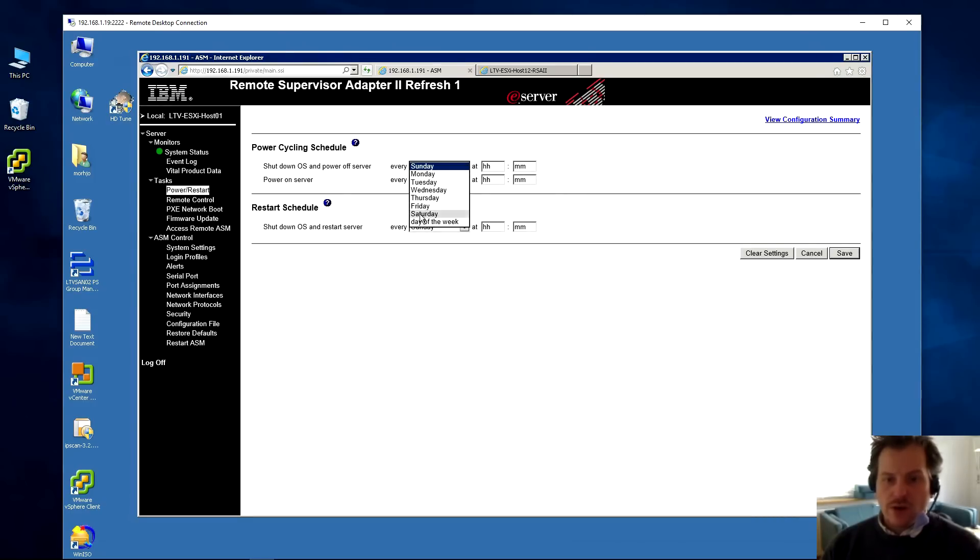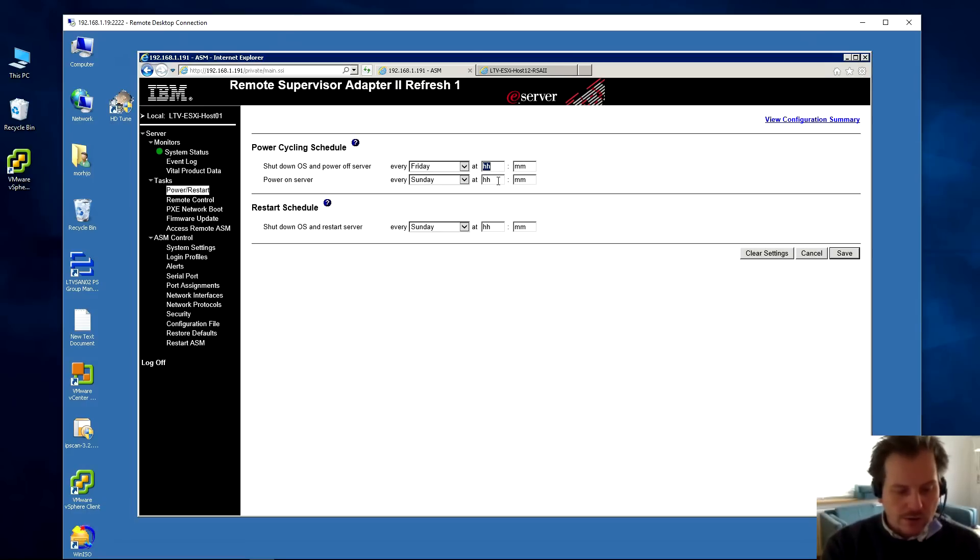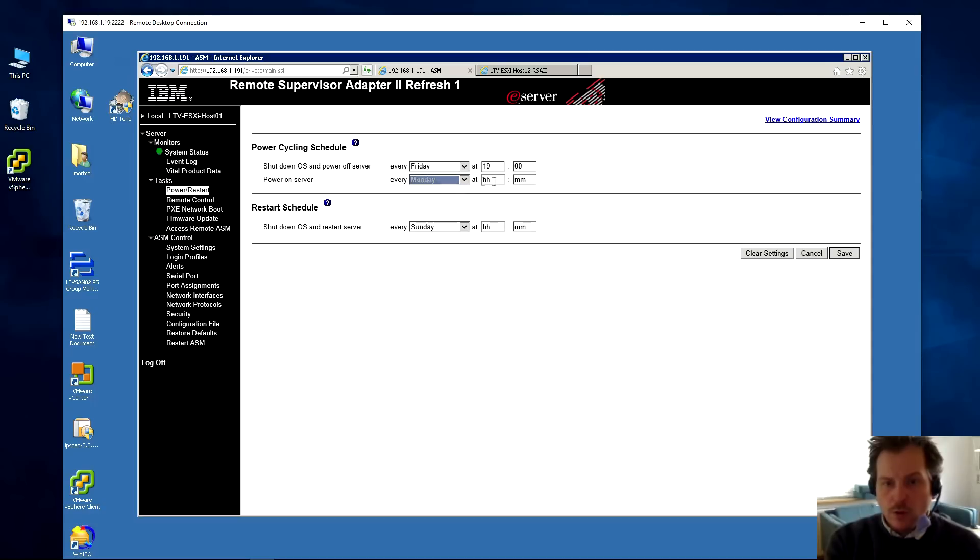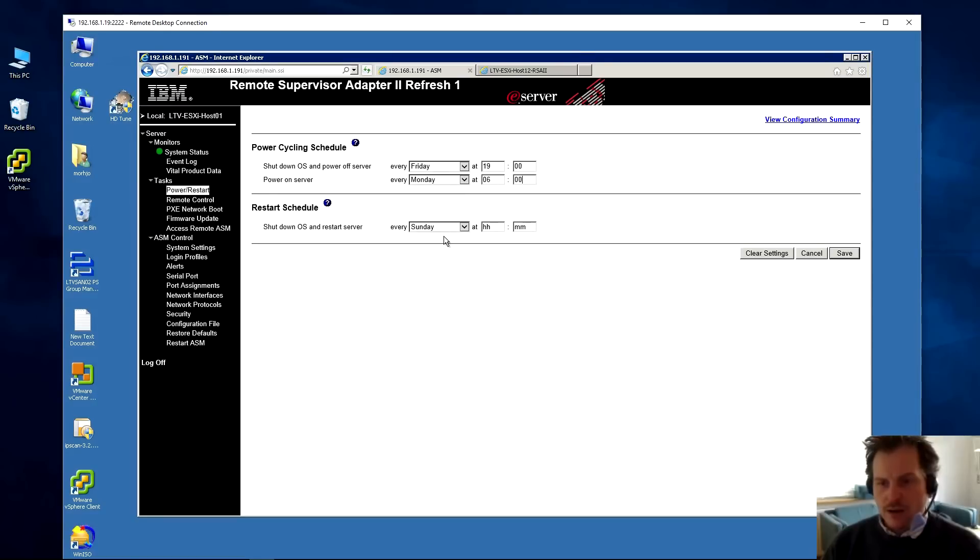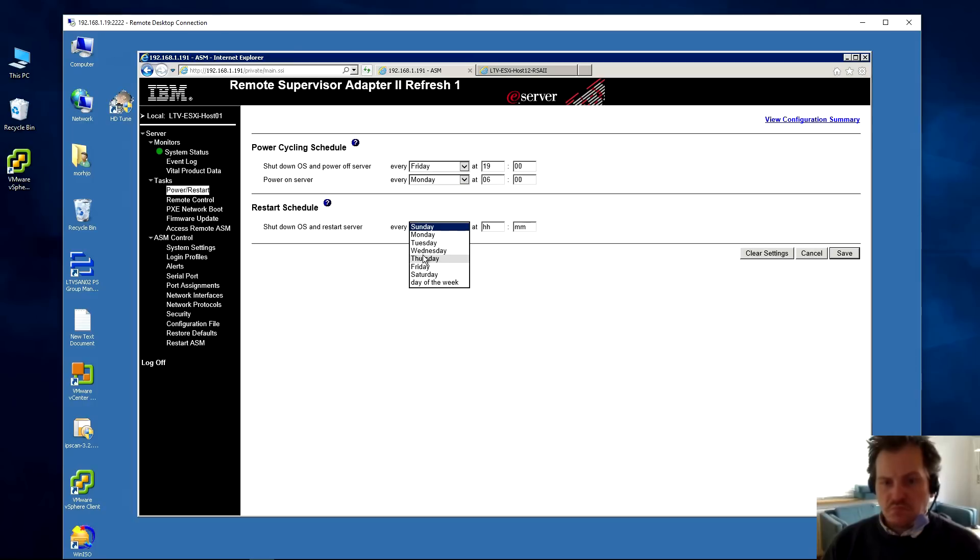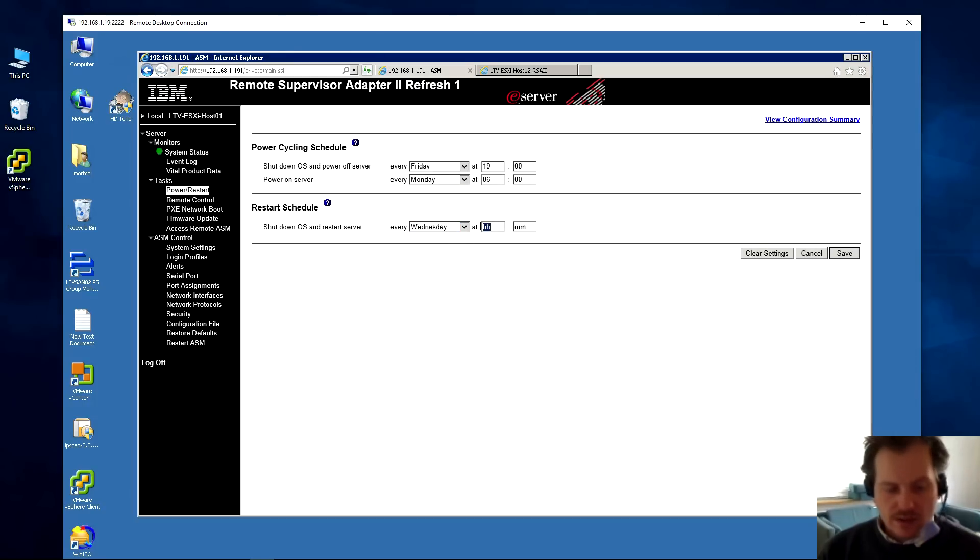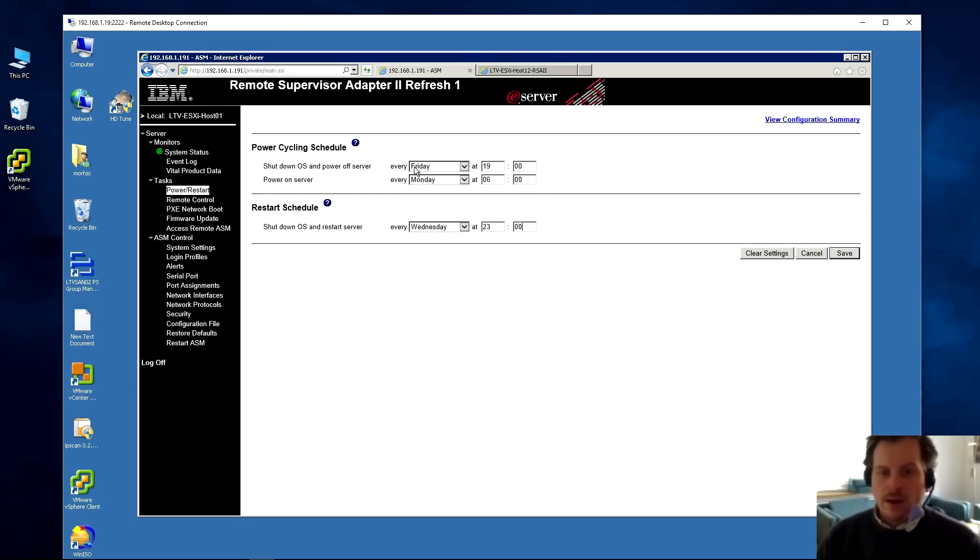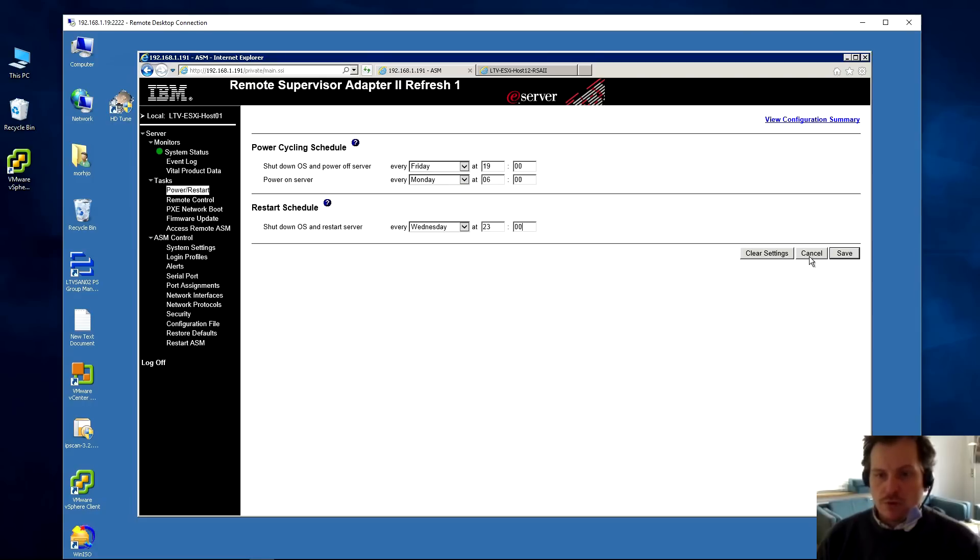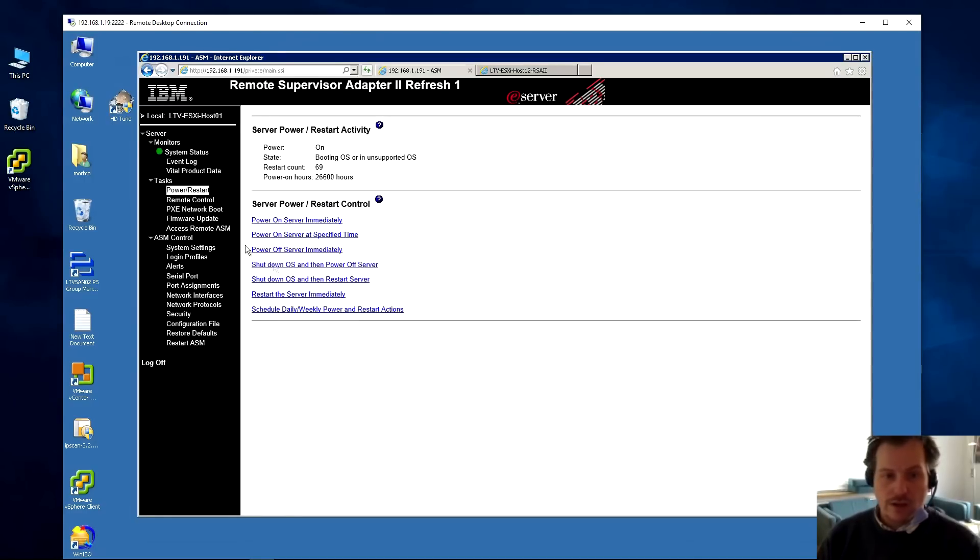Then we have scheduled daily, weekly power and restart actions. These are pretty neat. If this is a server in an office environment, you might not need the server on during the weekend. You can configure it to shut down during the weekend and power back on Monday morning. We could say Friday at 7 o'clock, get home to your family, then back on Monday morning at 6. If the server is unstable, has a memory leak or something else, you can tell it to reboot every Wednesday. Let's say Wednesday at 11 o'clock at night, it'll be good for Tuesday morning. The options are here. I usually turn on and off my servers myself, but the options are here.